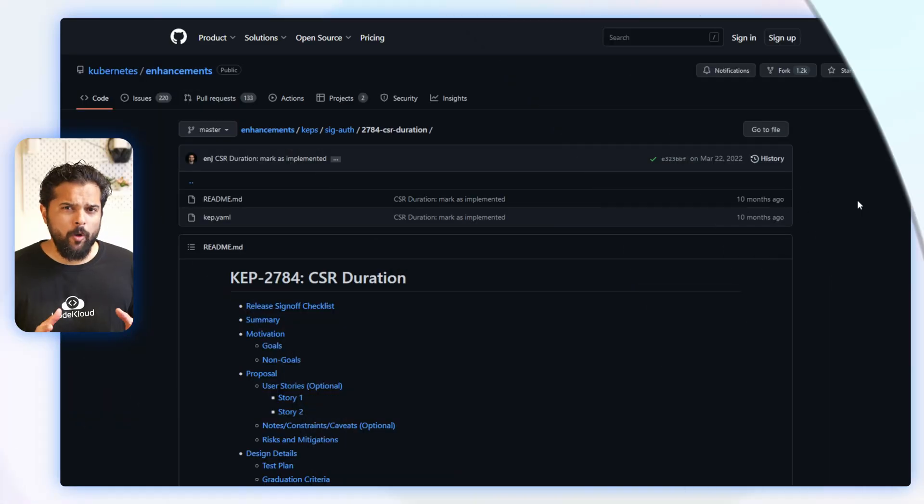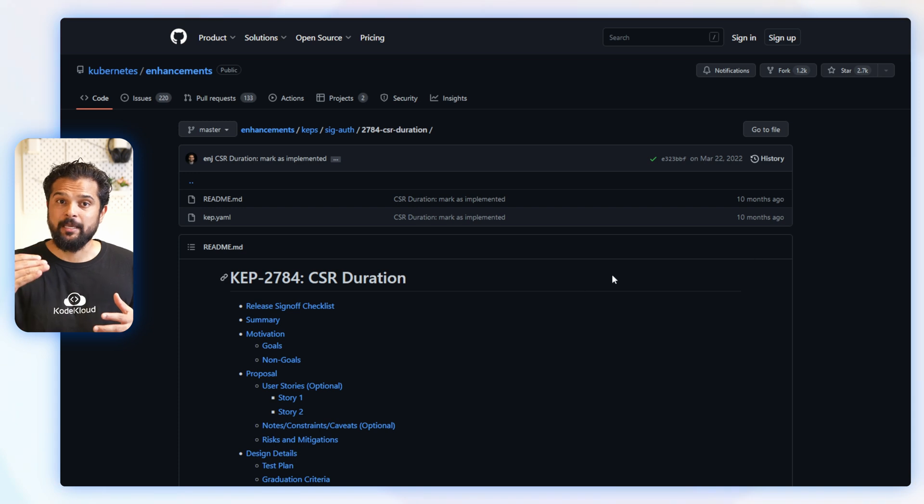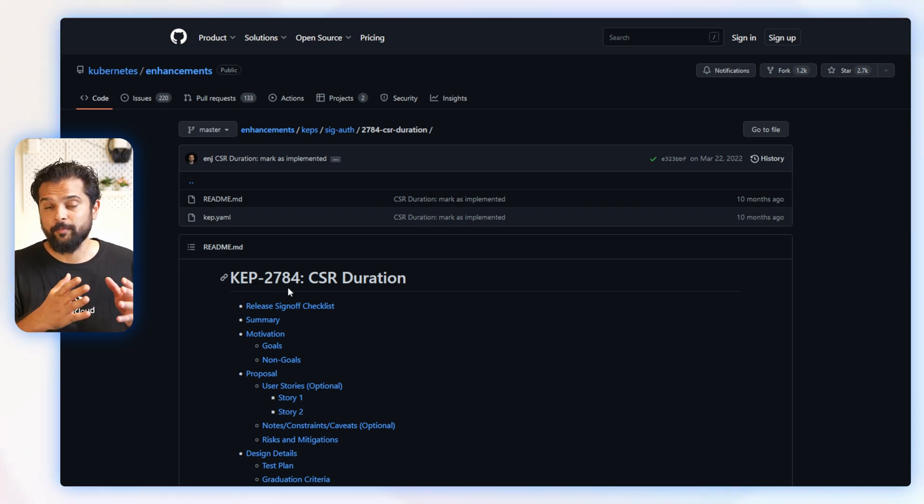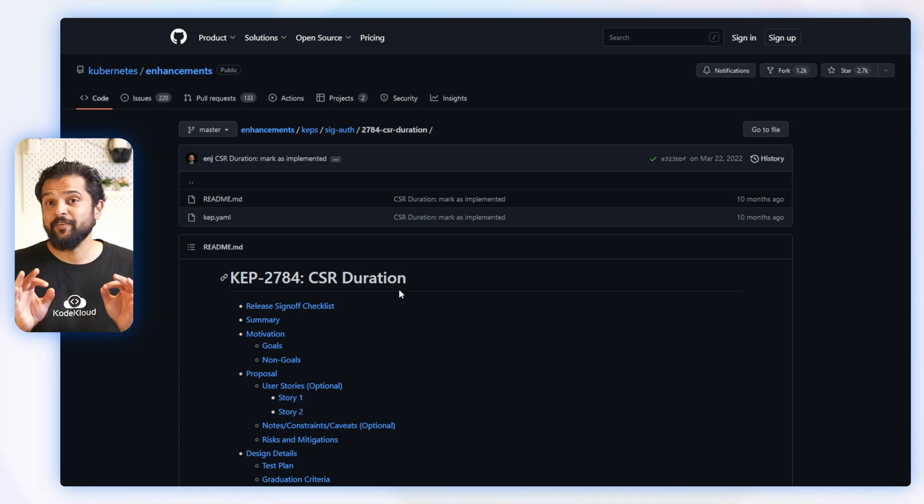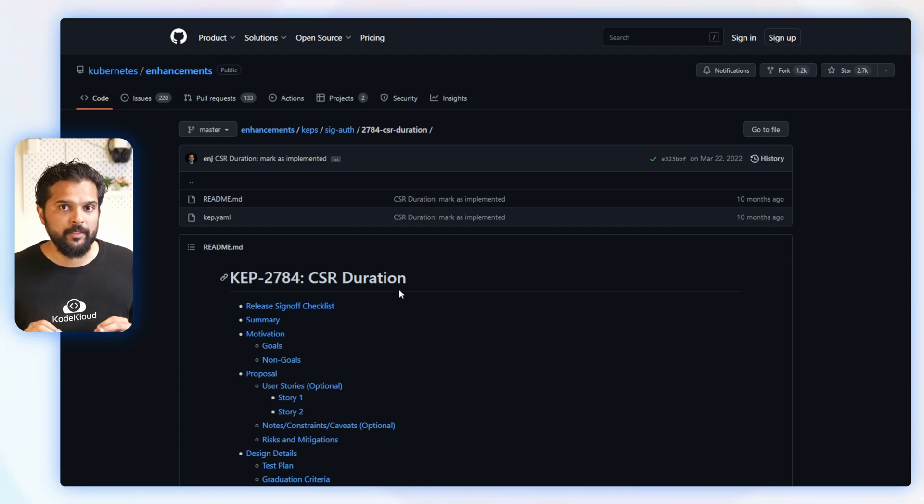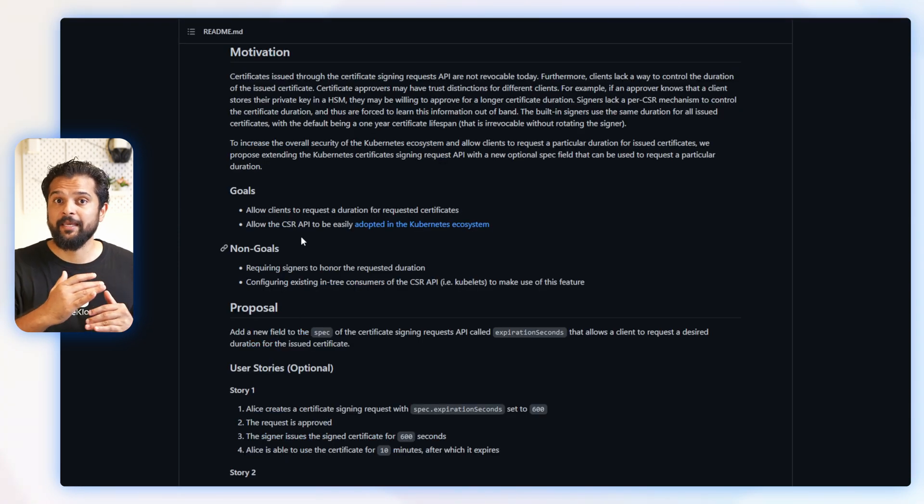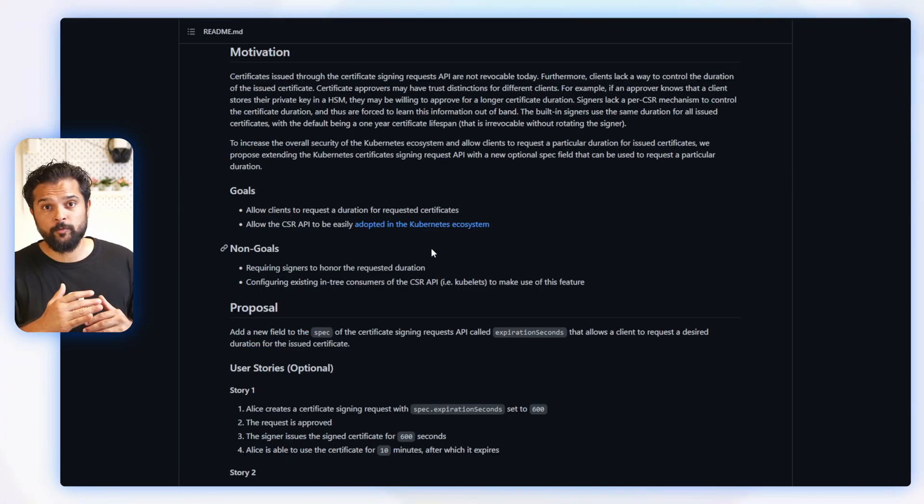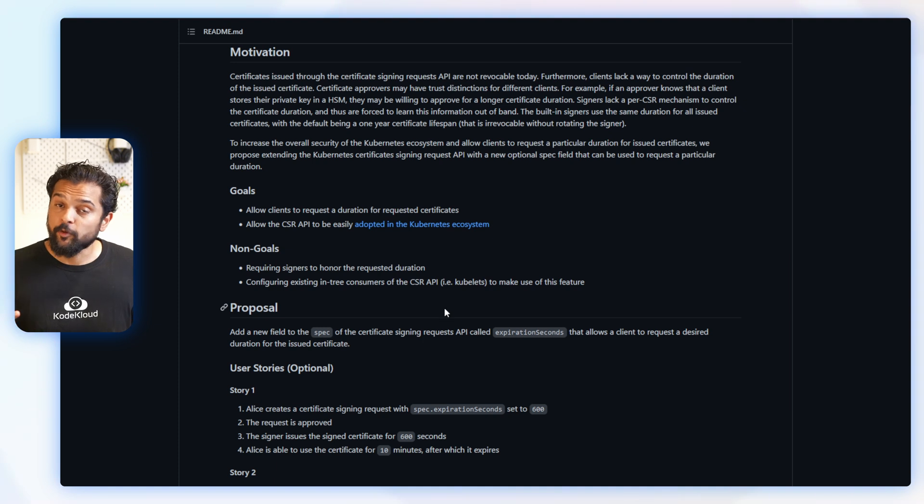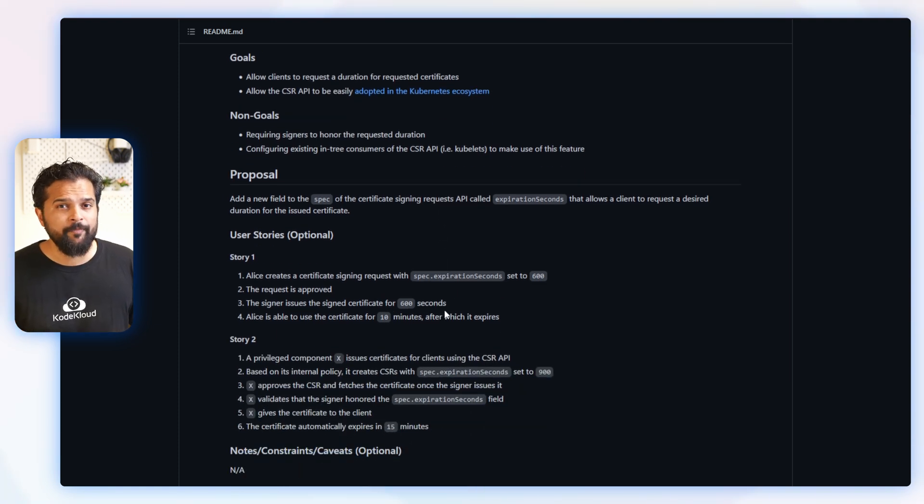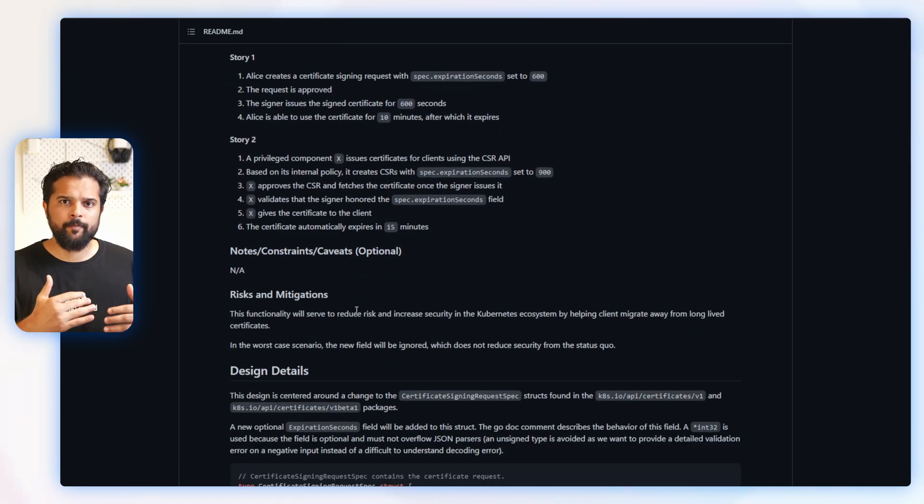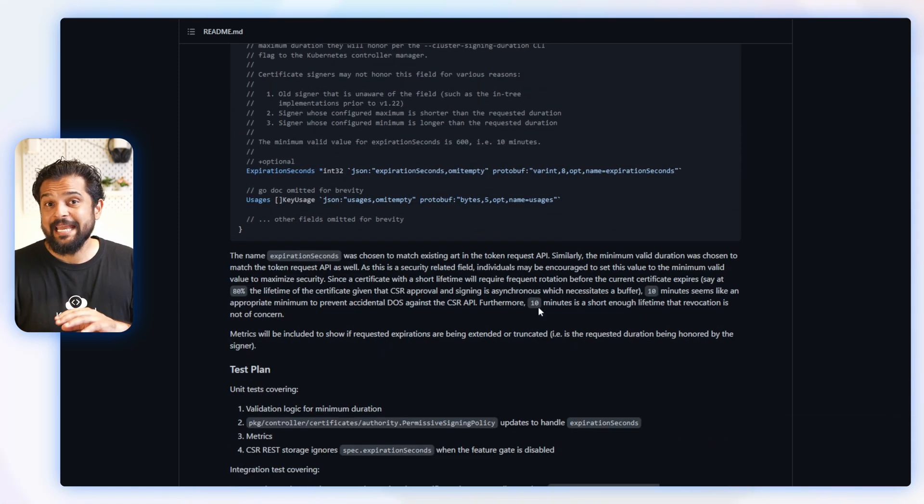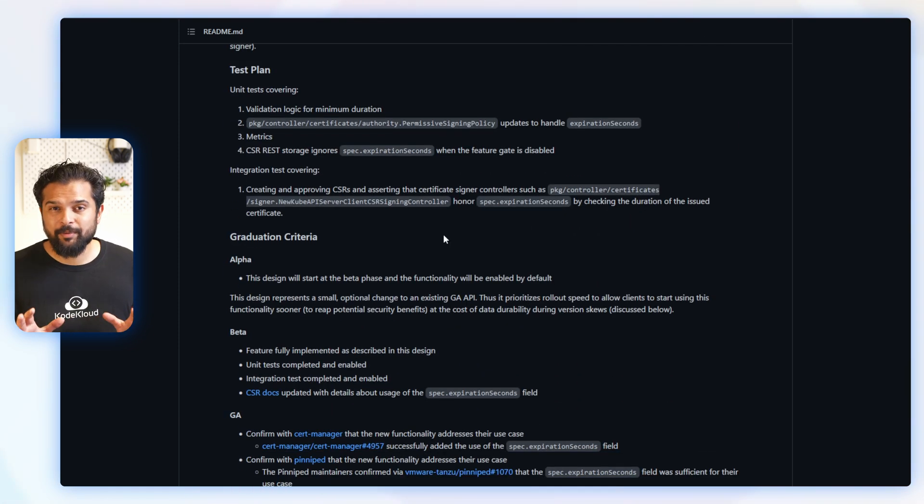Now all KEPs follow a standard naming convention. They have a four-digit number followed by a short and descriptive title. And every KEP must be properly documented. It must start with a summary followed by a set of goals and non-goals, which clearly defines what the motivation is behind this proposal, and then a user story as part of the proposal along with risks and mitigations. And as any feature request, it must have test plans and graduation criteria.